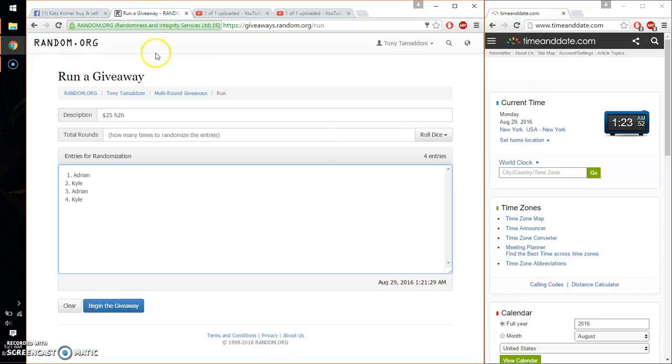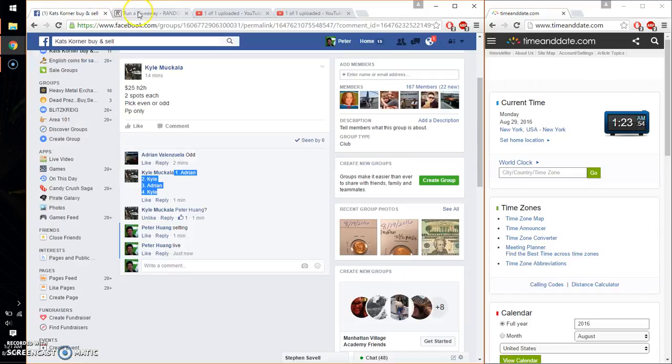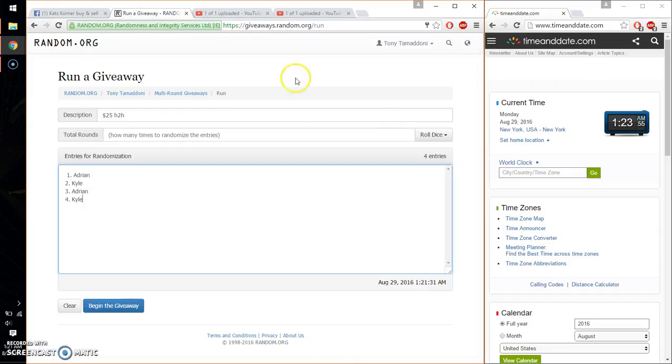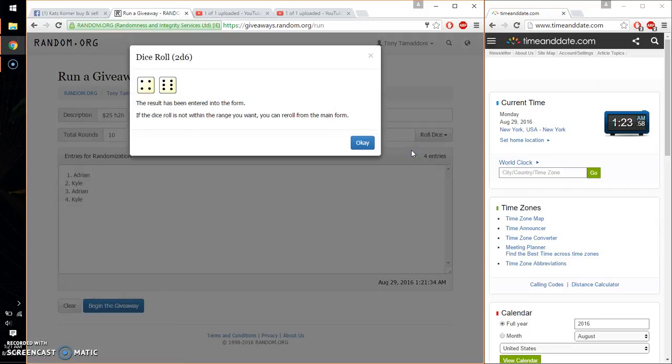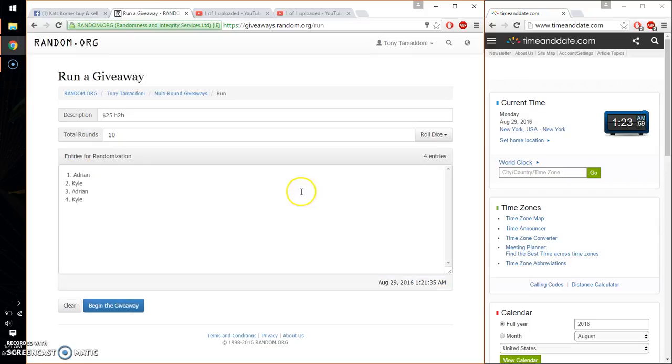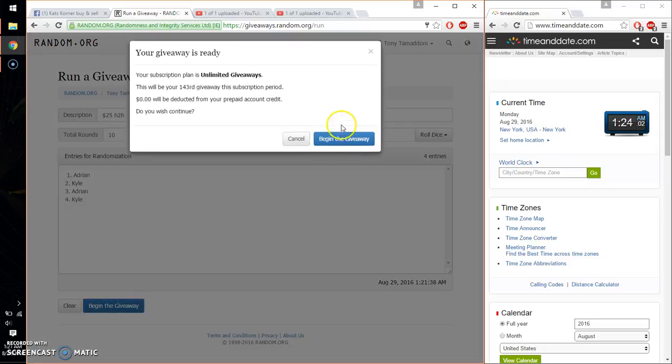Alright, so let's see. Even. Alright, so 2 dice, 5 or higher. And we got a 10, and we will start at 1:24. Good luck everyone.